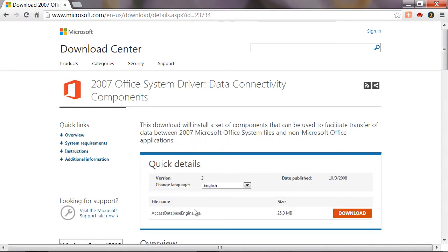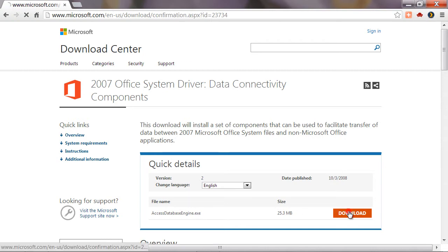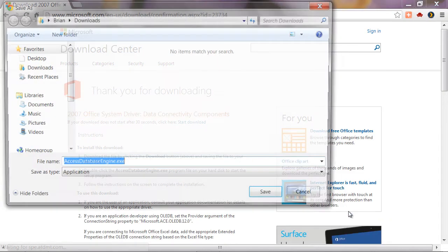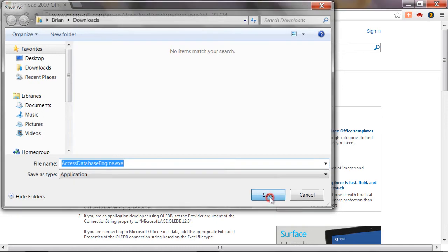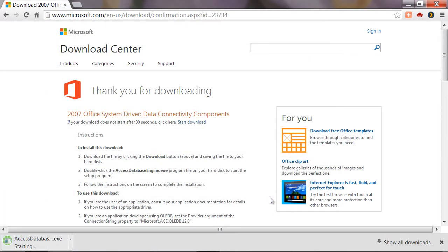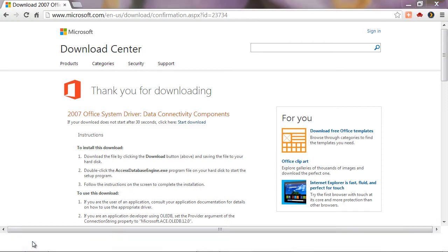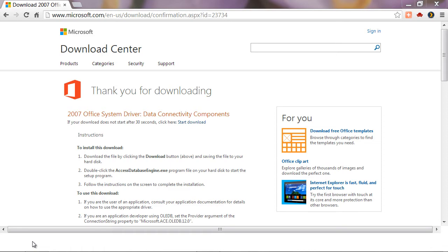I'm going to download the Access database engine here. Go ahead and save that and we'll wait for it to finish downloading. Once it's done downloading in my particular web browser I can just click on this to start it and open it. You may need to navigate to the location that you saved it in to start the installation.